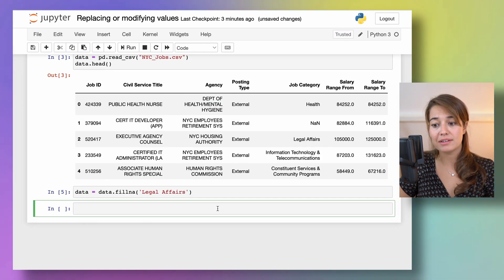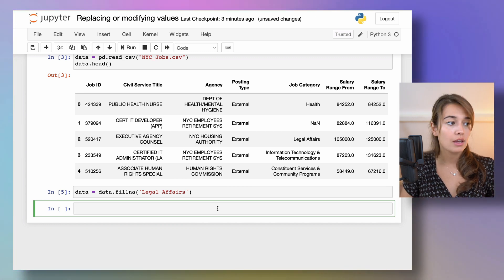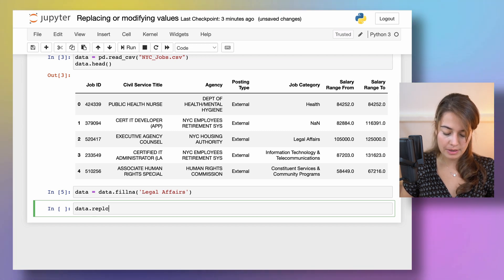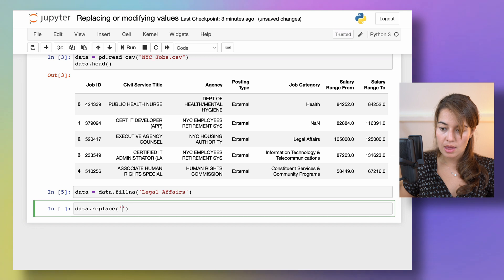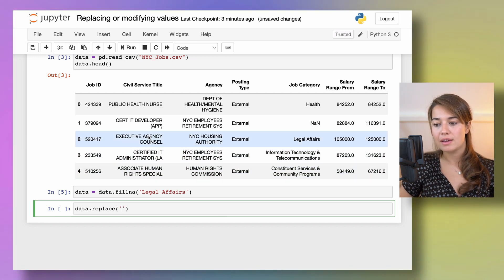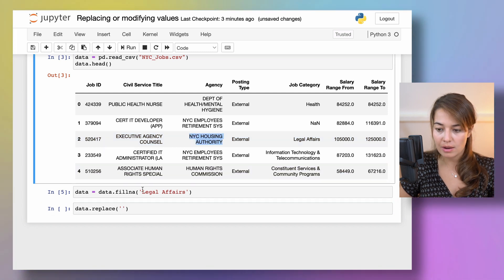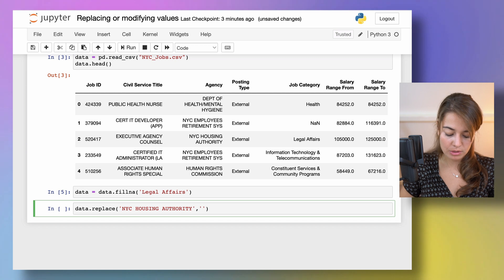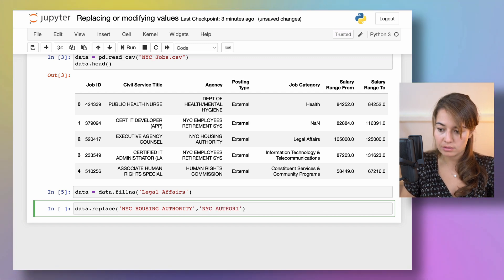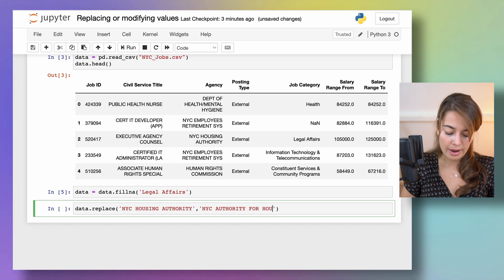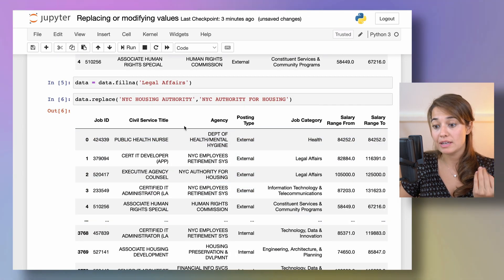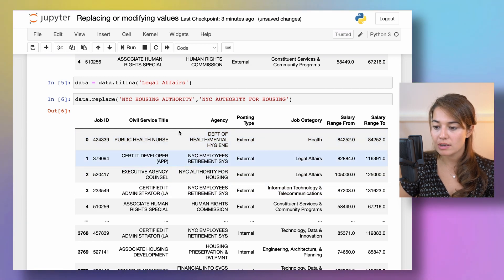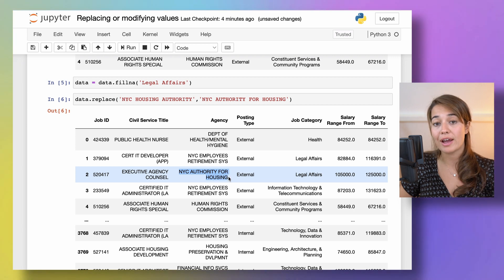Another thing that is very straightforward is to use replace. So for replace I can use it again on my data frame. And in this data frame let's say the agency New York Housing Authority they want to be called something else from now on. So maybe they want to be called NYC Authority for Housing. So if I do that I will again see that there is a new data frame that is created. And from now on the NYC Housing Authority is called NYC Authority for Housing.